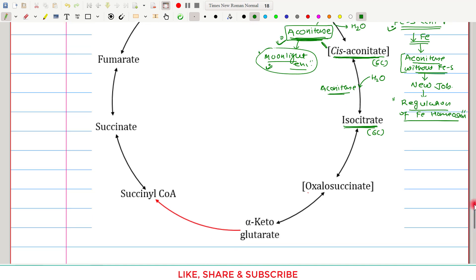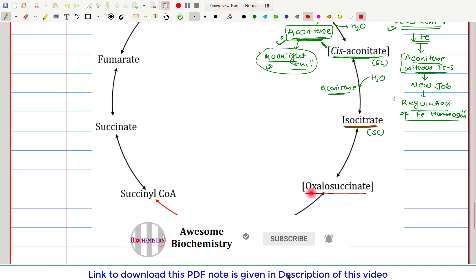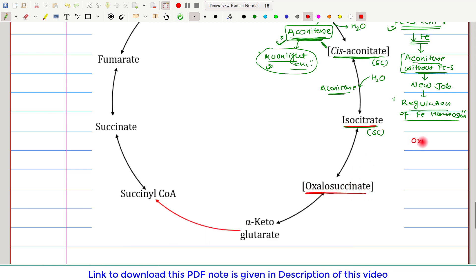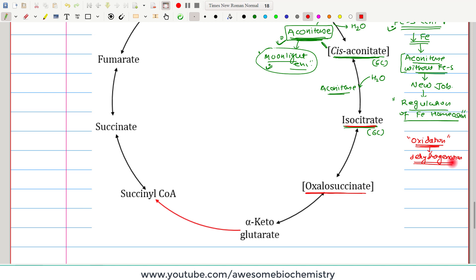Once isocitrate is formed, it gets oxidized and converted to oxalosuccinate. In the TCA cycle, oxidation always occurs by dehydrogenation — two hydrogen atoms are removed. NAD⁺ takes away two hydrogen atoms from isocitrate and is itself converted to NADH+H⁺. The enzyme catalyzing this reaction is isocitrate dehydrogenase.